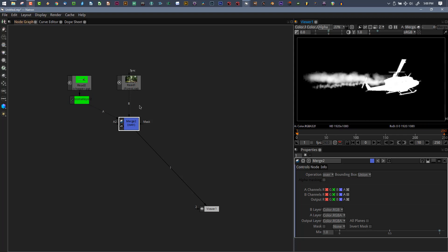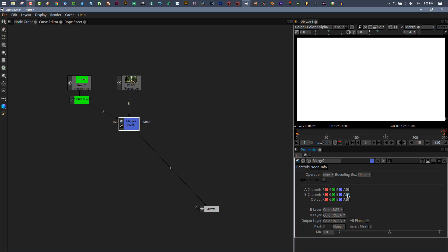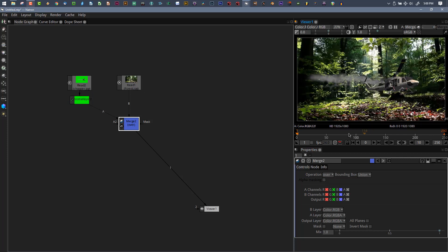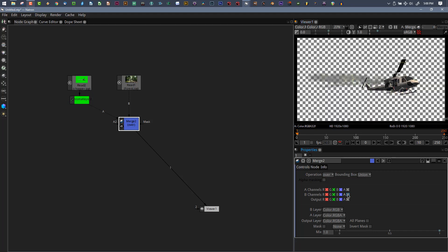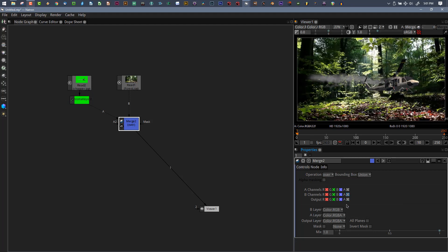On top of that, if I press A to view my alpha channel, I still have an alpha channel here of the helicopter. The image should not have an alpha channel, this should all be solid white. Here's what's going on with these merge nodes.